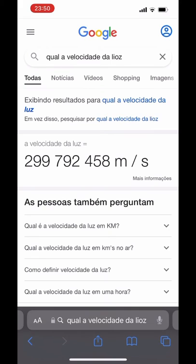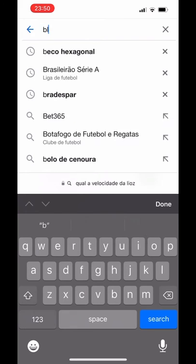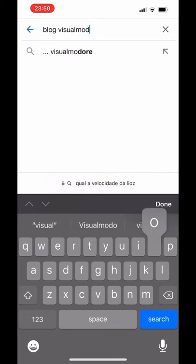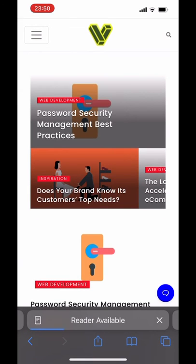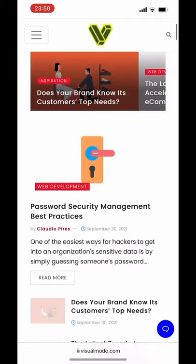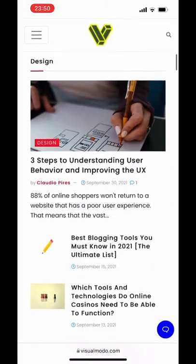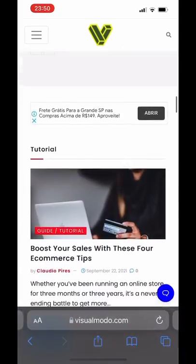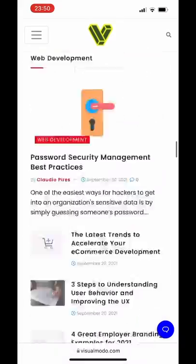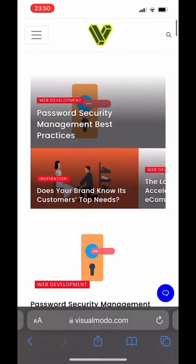Now, let me load a website that has some ads. This is the Visual Moto blog website, and we run some ads on it. Here, we can see some tutorials and guides about tech, web development, marketing, and SEO. And as you can see, we still have some ads on it.